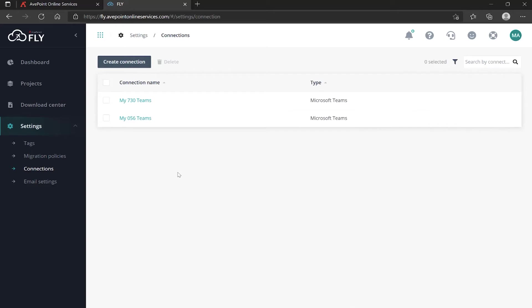Thanks for watching this short video on how to create a connection in anticipation of building a migration project in AvePoint Fly.